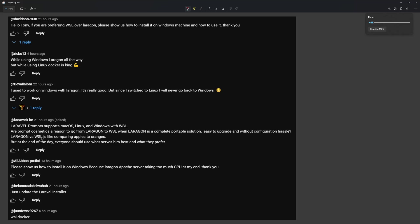Then we have this one here: Laravel Prompt supports Mac OS, Linux, and Windows with WSL. Our prompt cosmetics reason to go from Laragon to WSL when Laragon is a complete portable solution, easy to upgrade and without configuration hassle. Laragon versus WSL is like comparing apples to oranges, but at the end of the day everyone should use what serves them best and what they prefer.